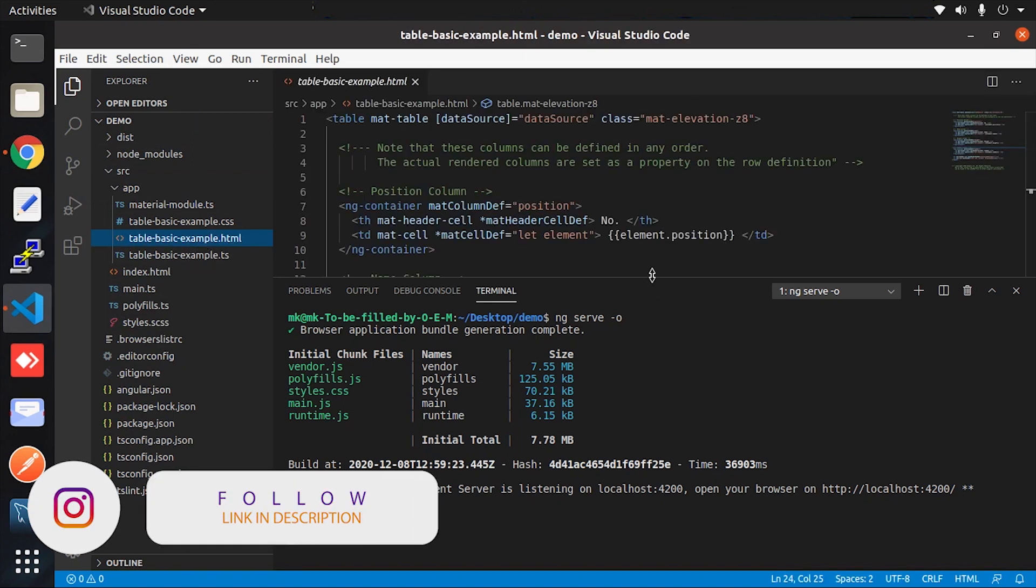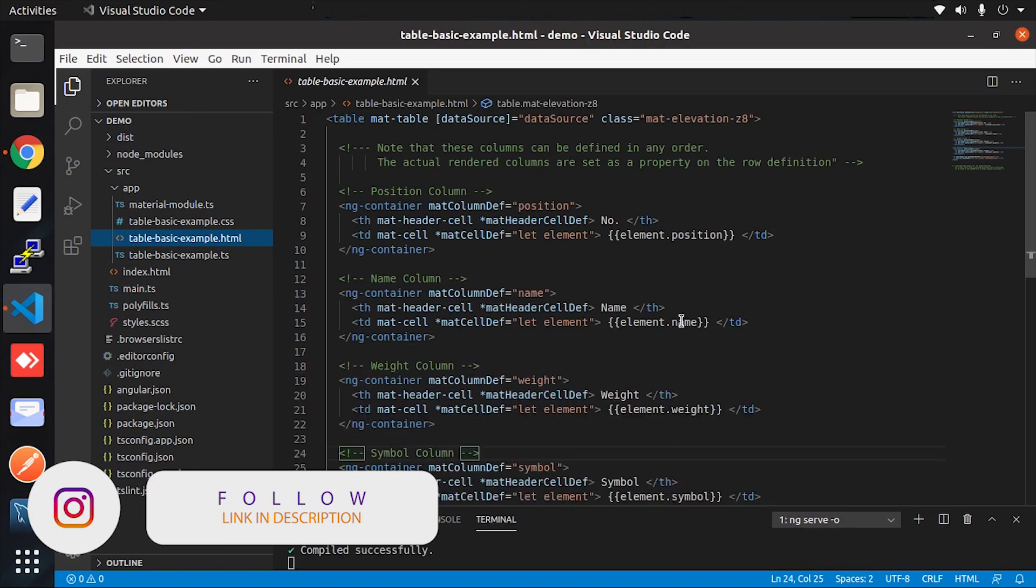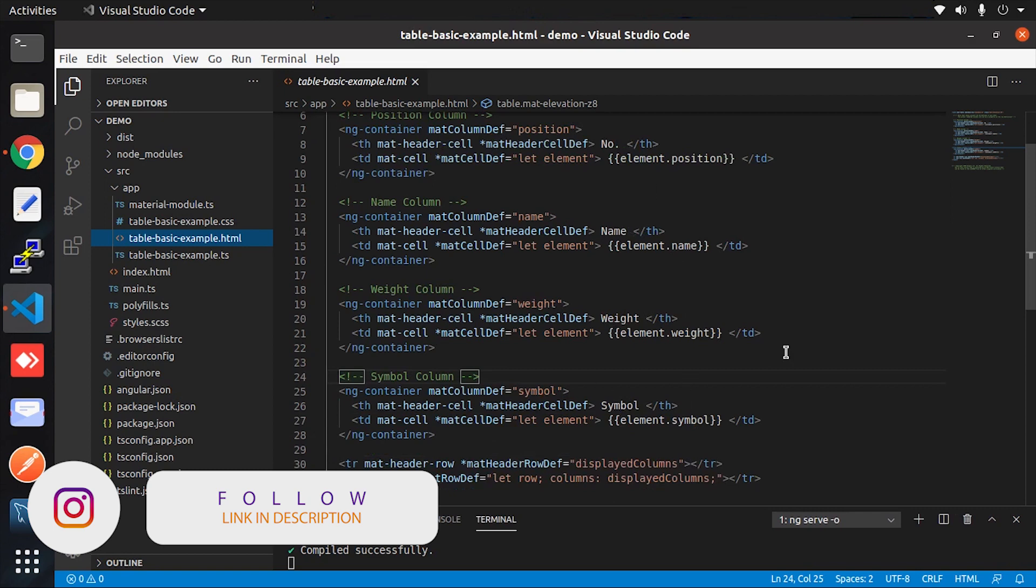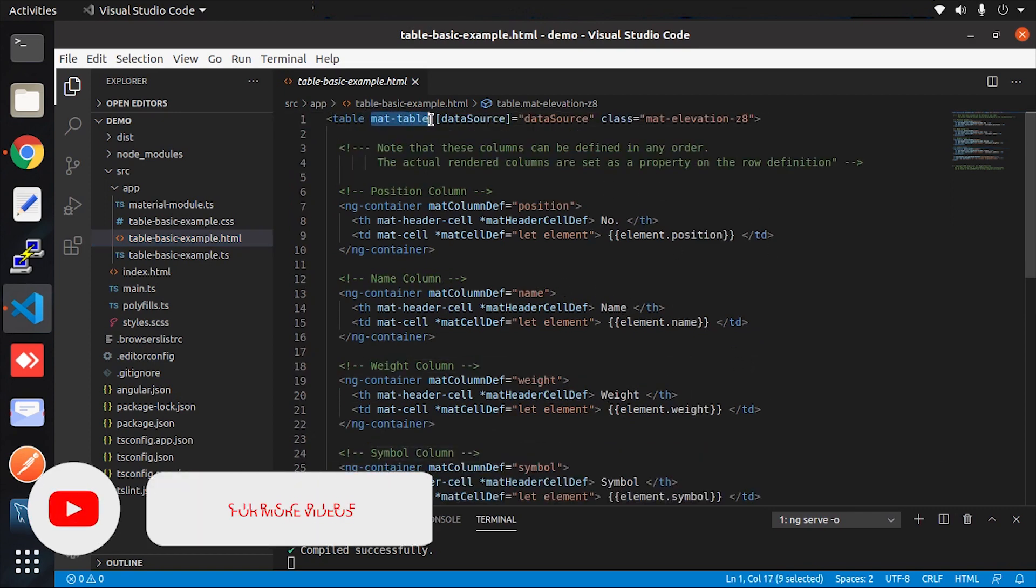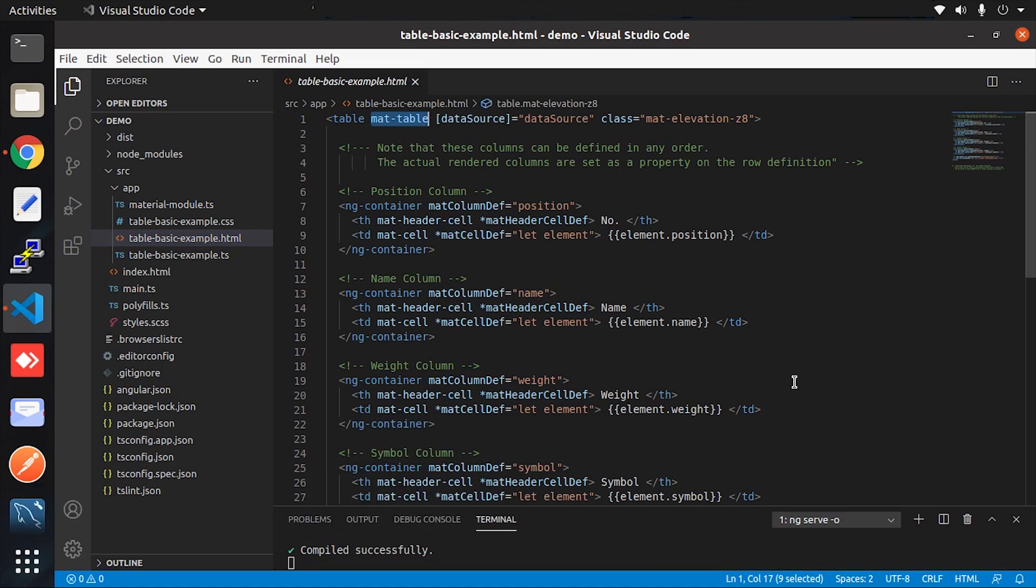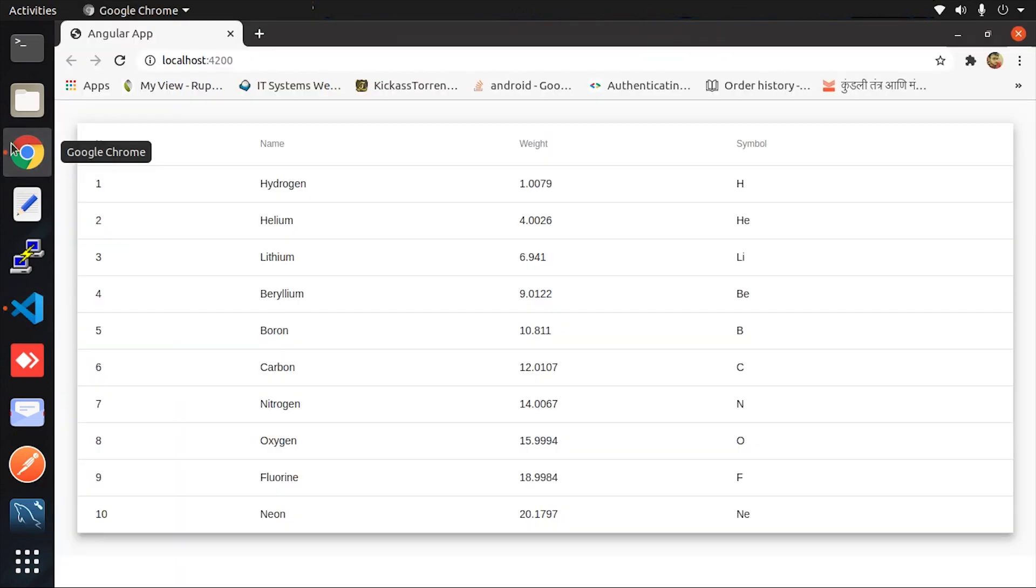Let me show you the local project. On this HTML page, you can see all the data is rendered with the help of only the mat-table, which is just an Angular Material table component.